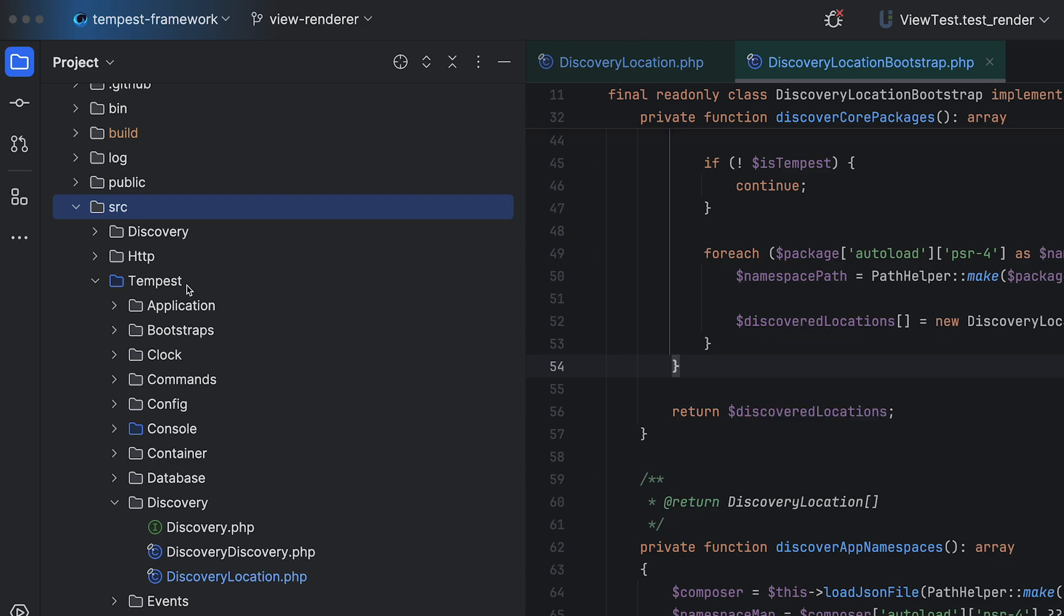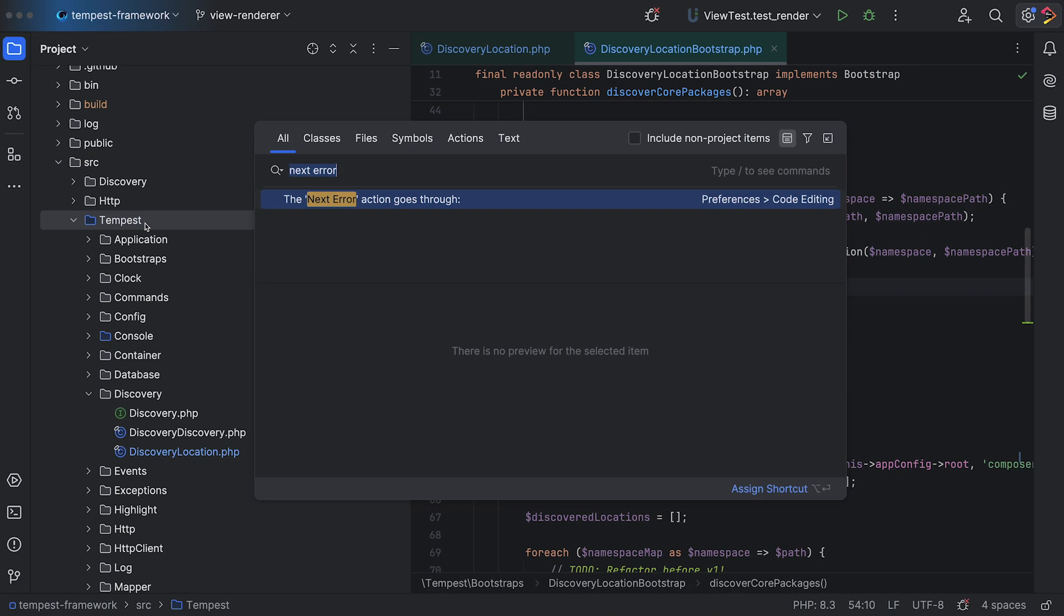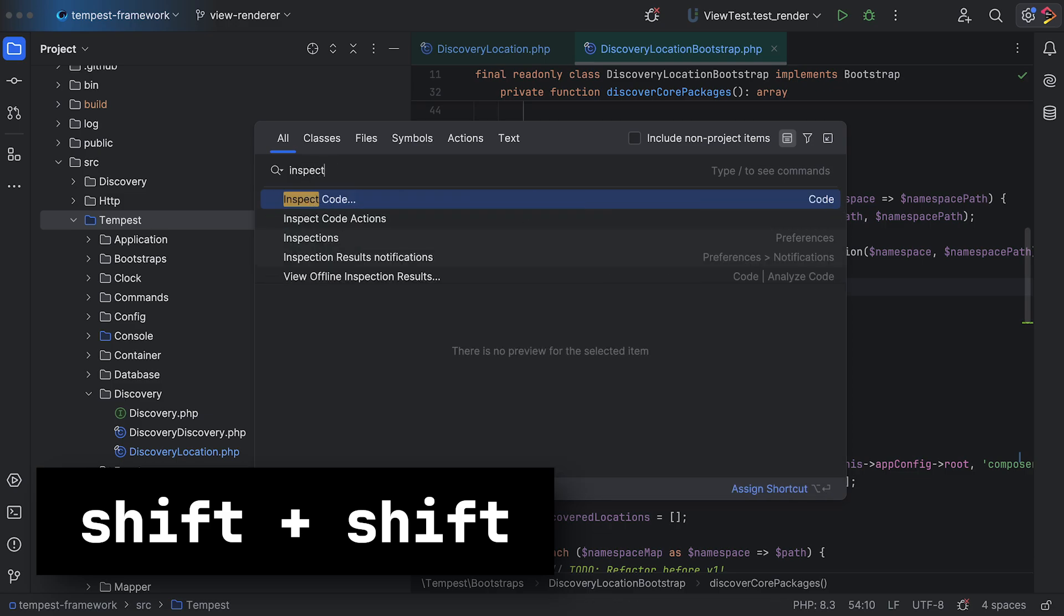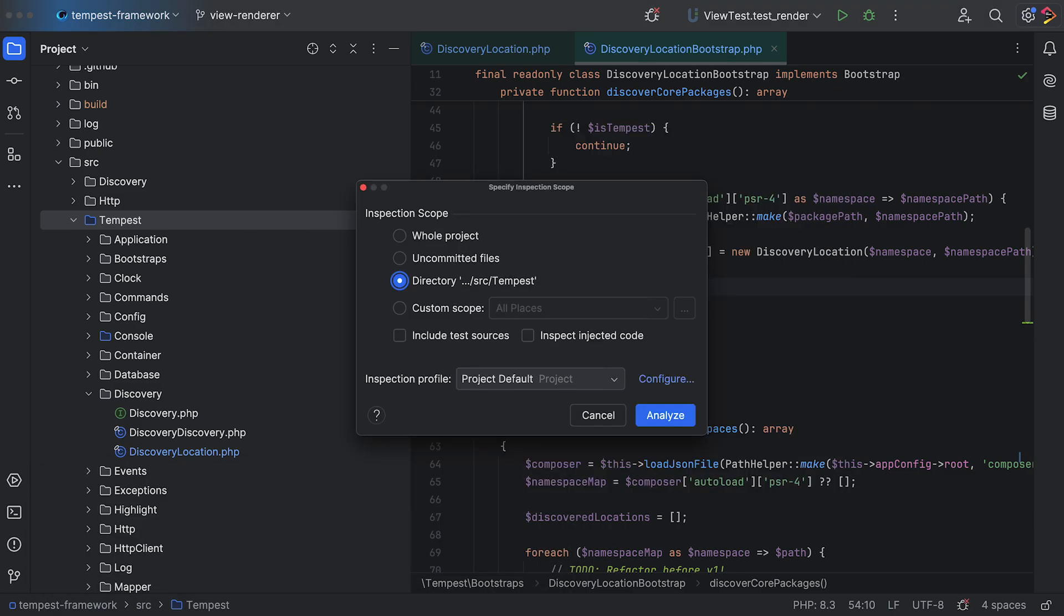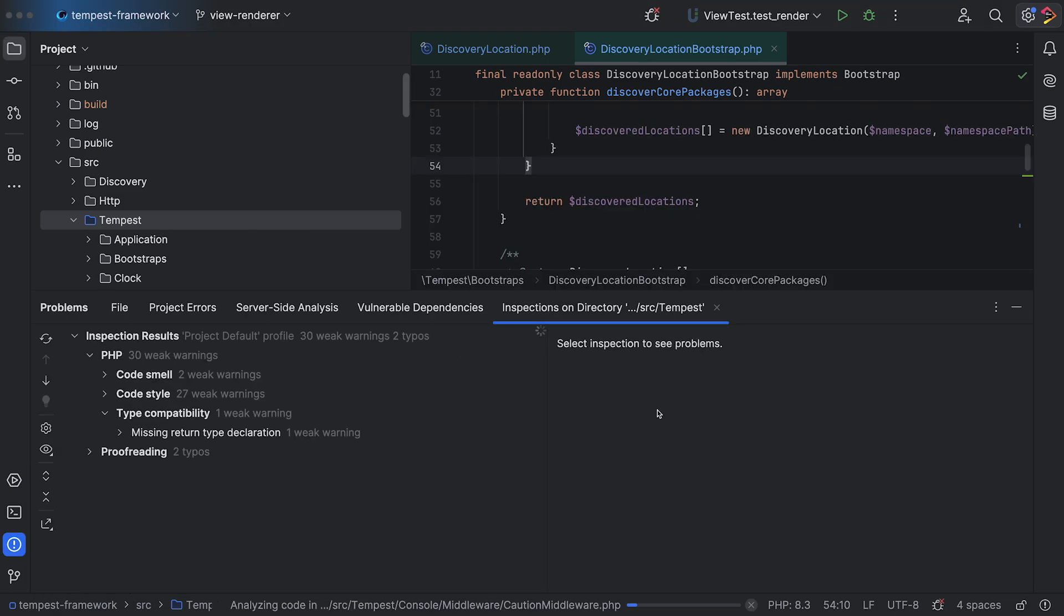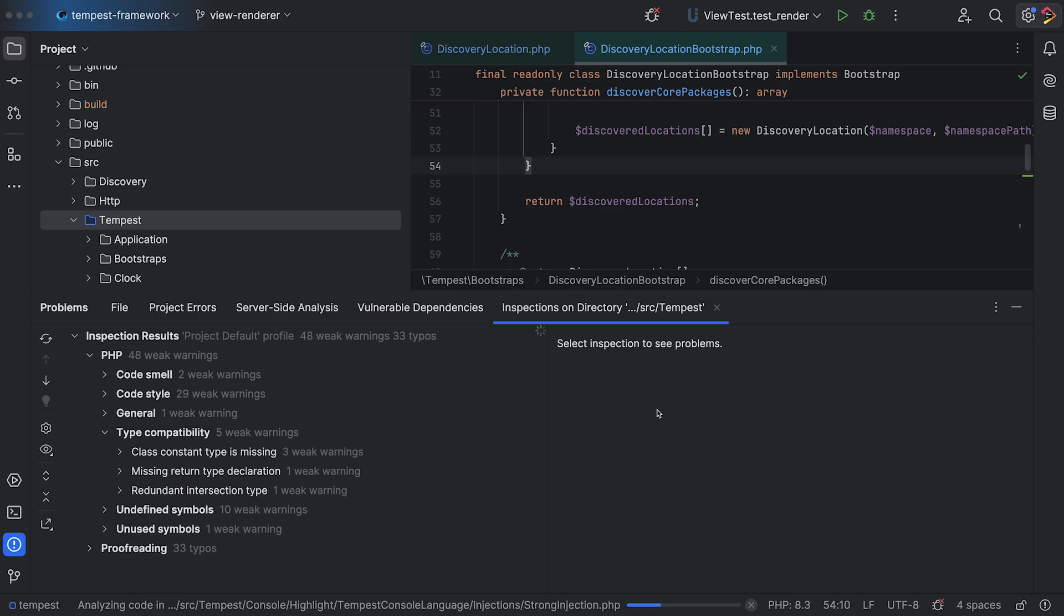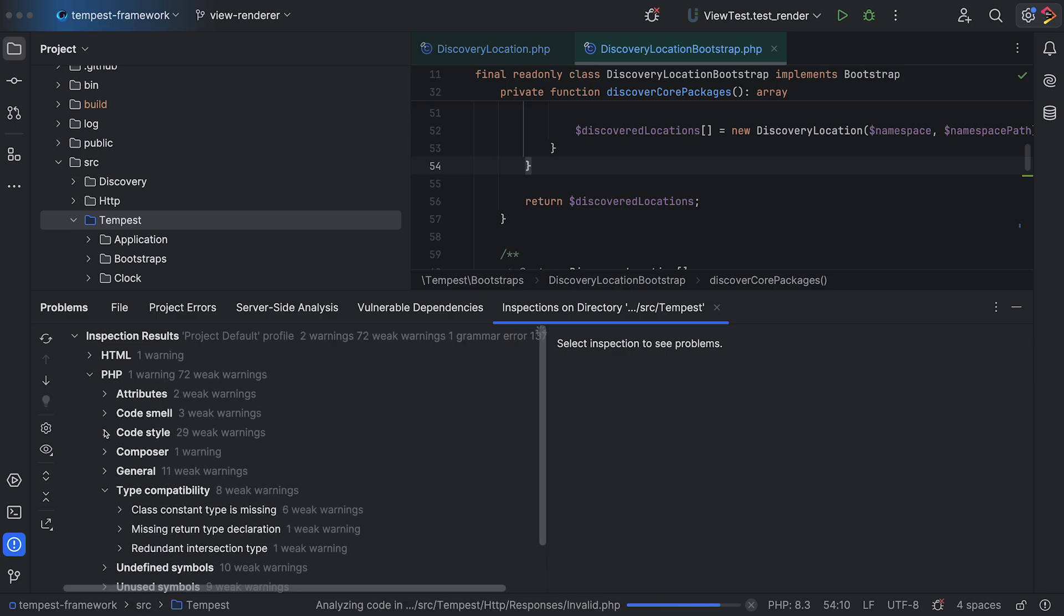Select a folder, press Shift+Shift, and search for Inspect. Choose which folders to scan, press Analyze, and there you have it—a list of errors within your code. You can scroll through them.